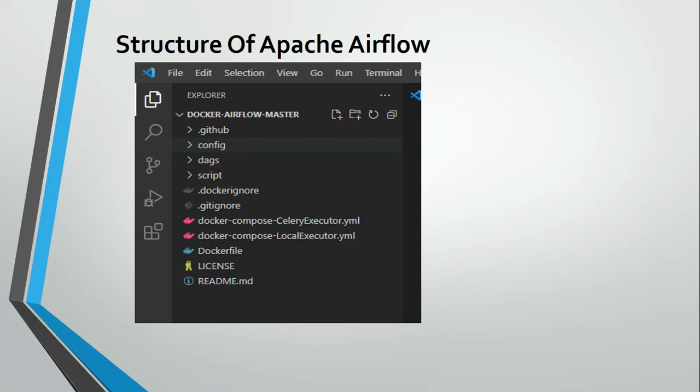The DAGs folder contains whatever Python scripts you are developing for Apache Airflow. You have to place those scripts there for them to reflect in the Airflow UI. The configuration file has the extension airflow.cfg — it is the heart of Apache Airflow. Whatever configuration you are modifying must be done there. In upcoming videos I will guide you through all the folders and details.